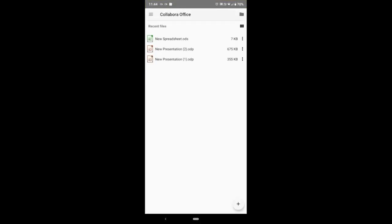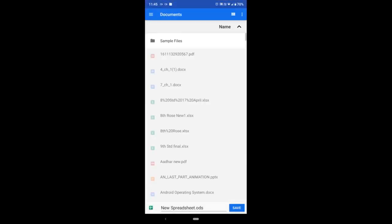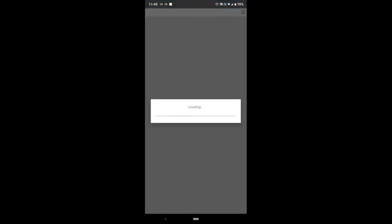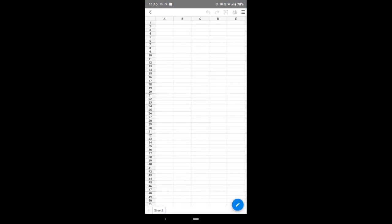Have you seen the plus sign on the downside right corner? There's a circle with a plus sign—click on that. Here are three options: new spreadsheet, new presentation, and new text document. We have to click on new spreadsheet, the first option. Click on save. This is your screen of the spreadsheet. Now we will design a table here.